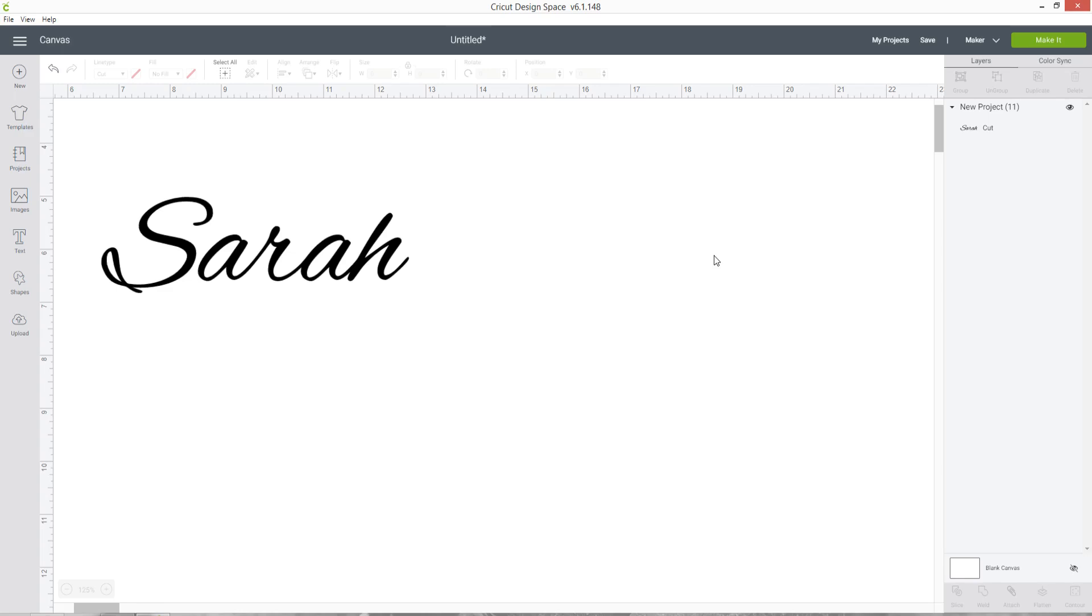I hope you enjoyed this video on how to connect your script letters in Design Space. I showed you three different ways to do it but my favorite is definitely the third way of typing it into Photopea, saving it as a PNG with a transparent background and then uploading into Design Space.